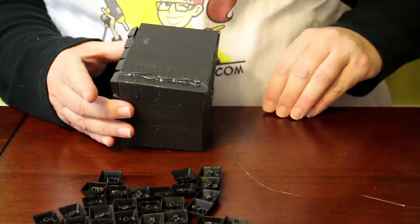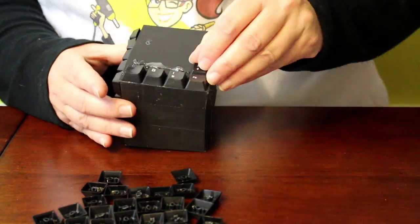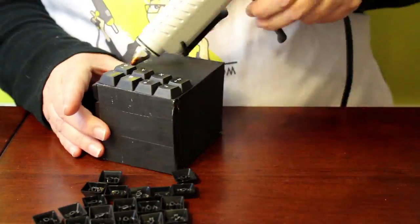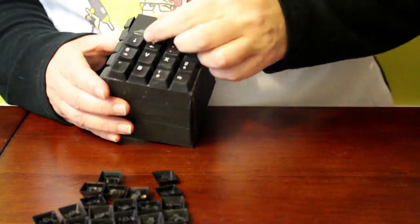Glue keys on the other three sides the same way. Make sure all of the keys are facing the same direction. Don't glue any of them upside down.